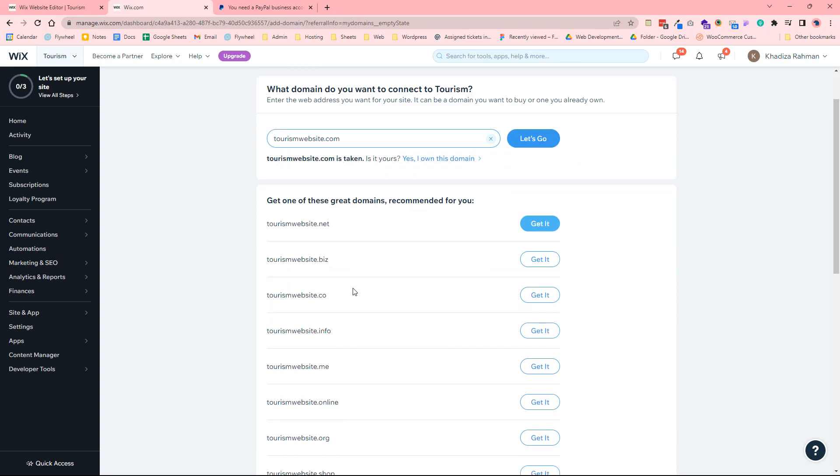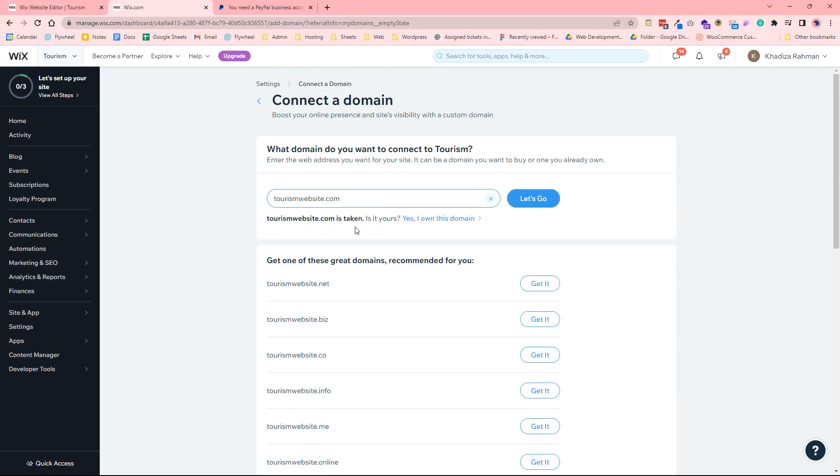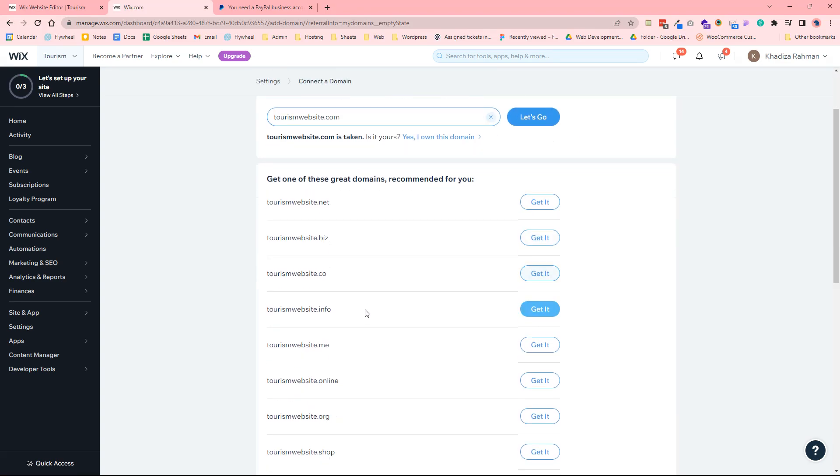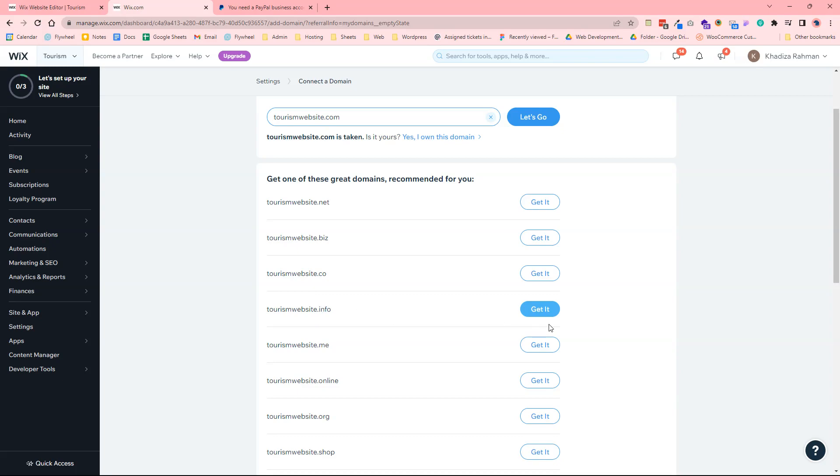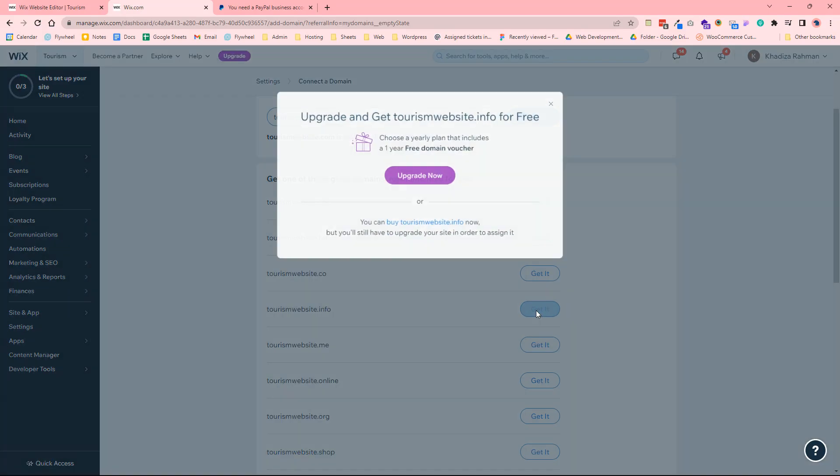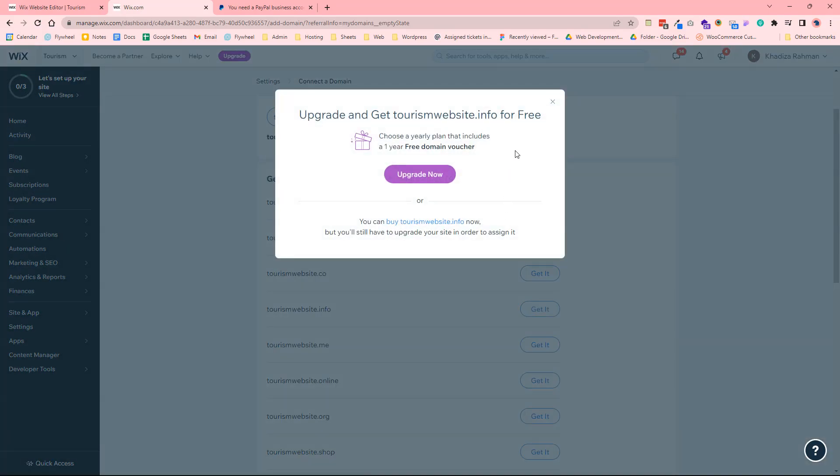So for example, if that domain is taken, if you wanted to buy a domain from one of the suggestions, for example this one here, what you want to do is click get it. So it'll ask you to purchase a payment plan, but if not you can still buy the domain for now. So we can just click buy domain.